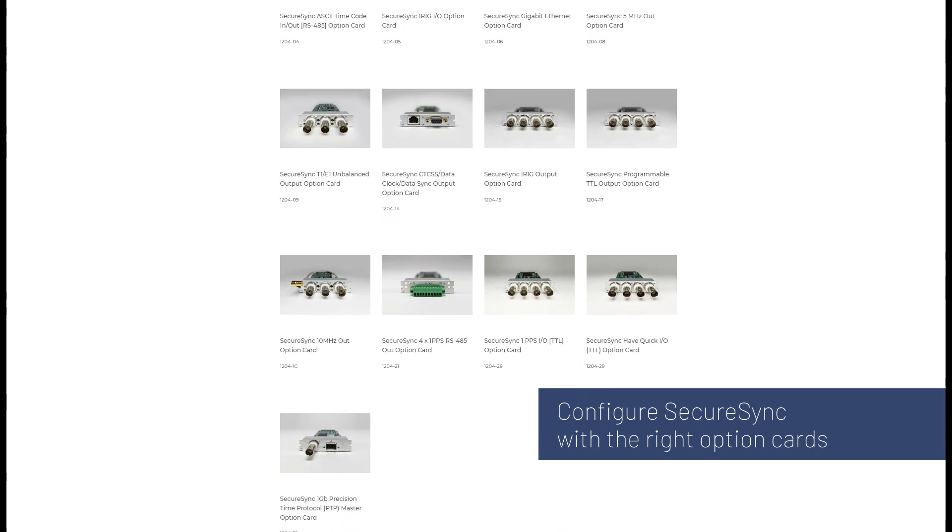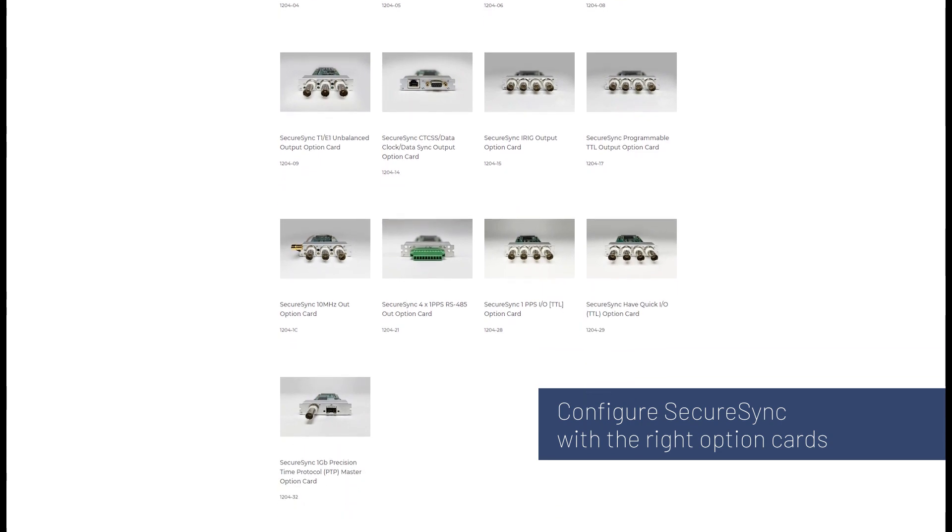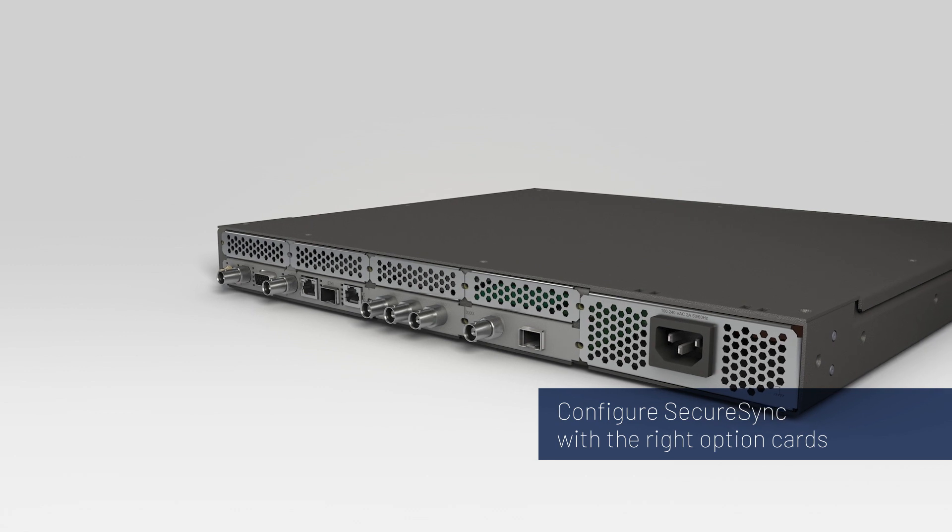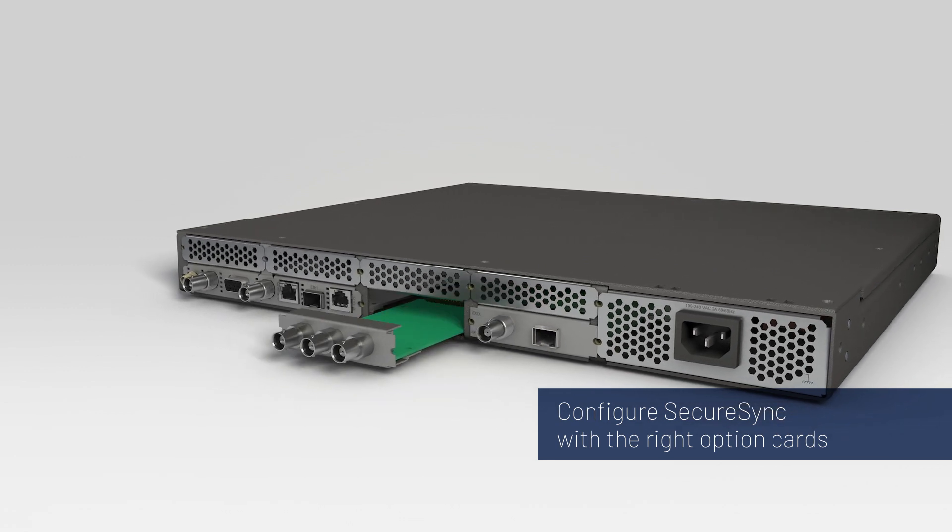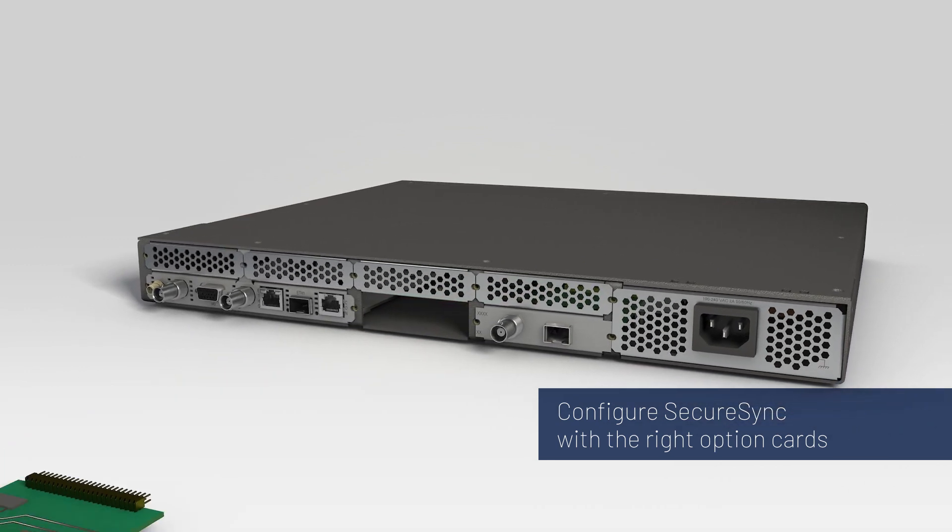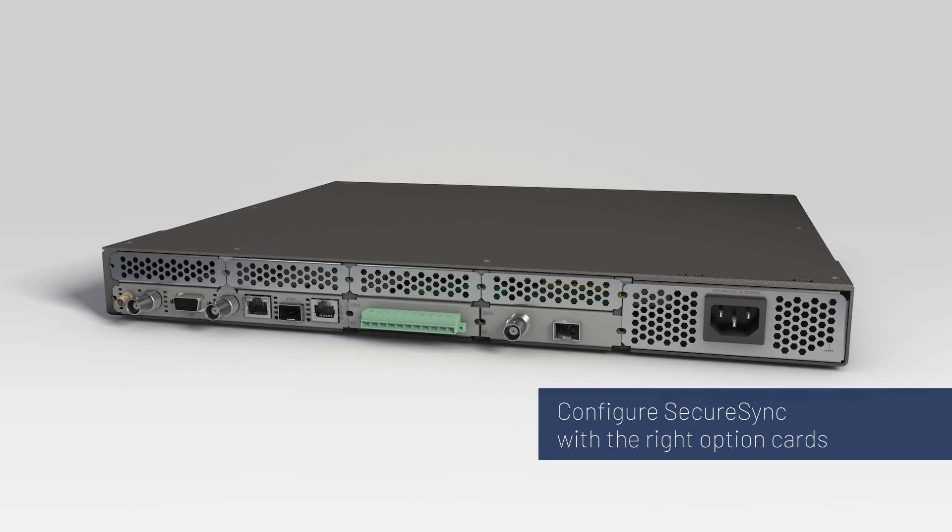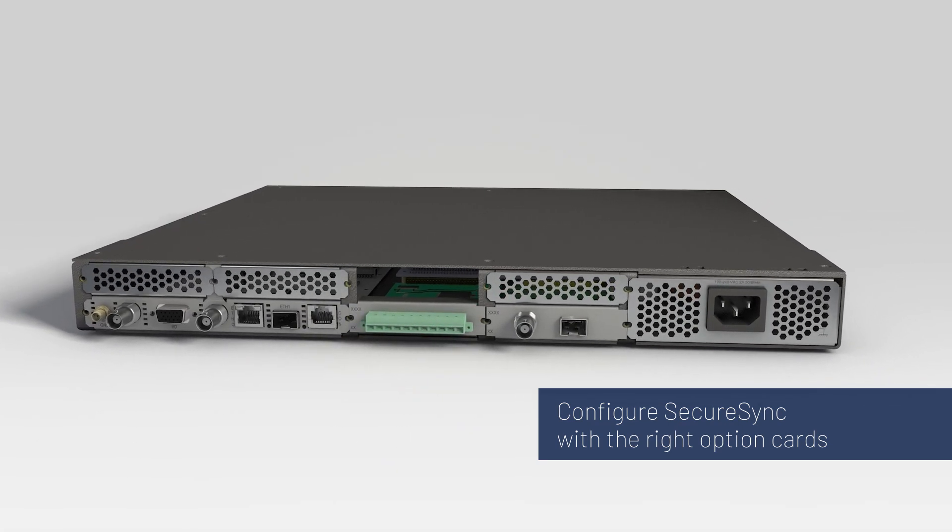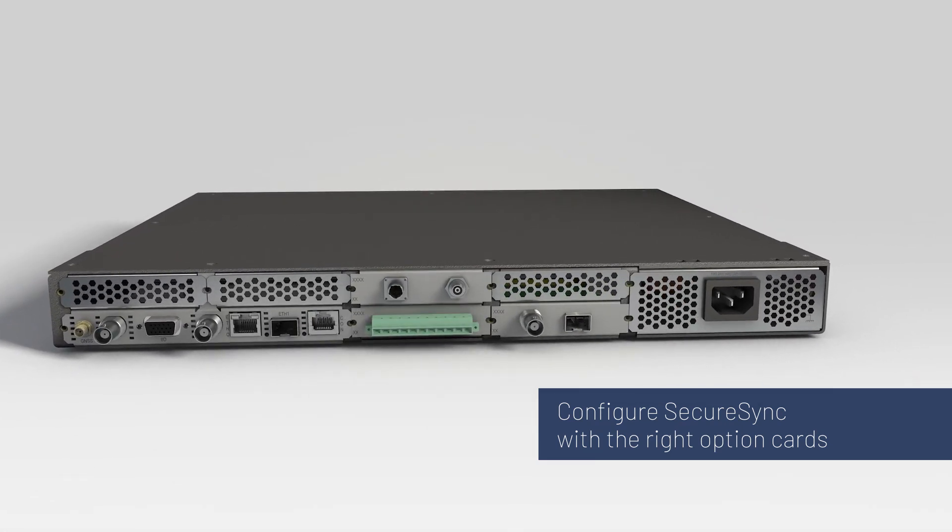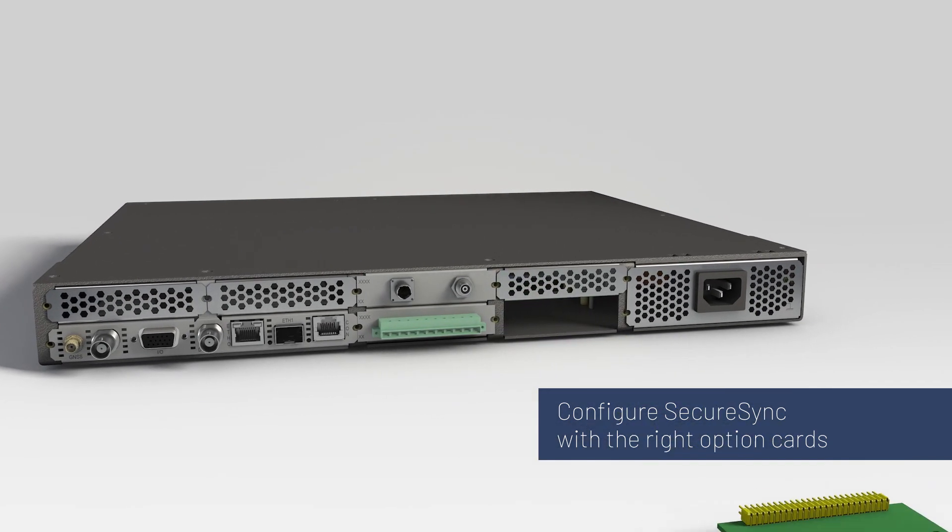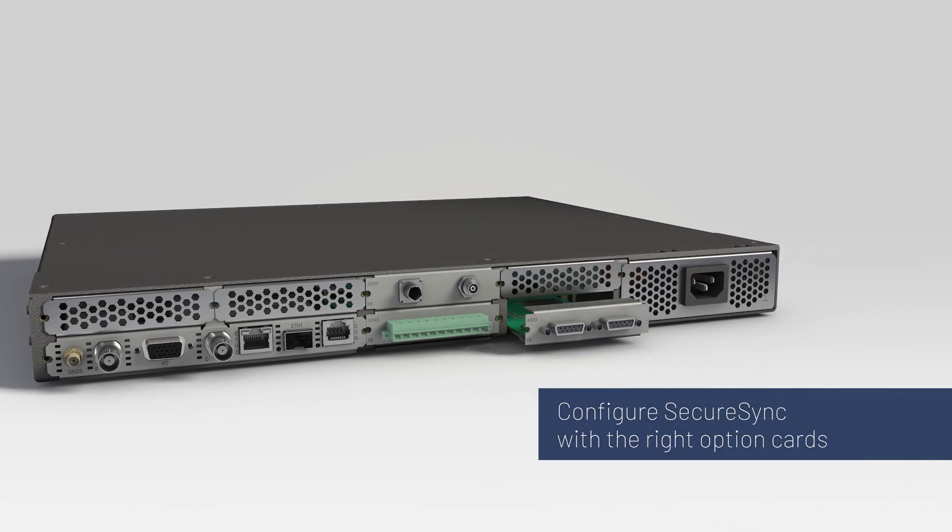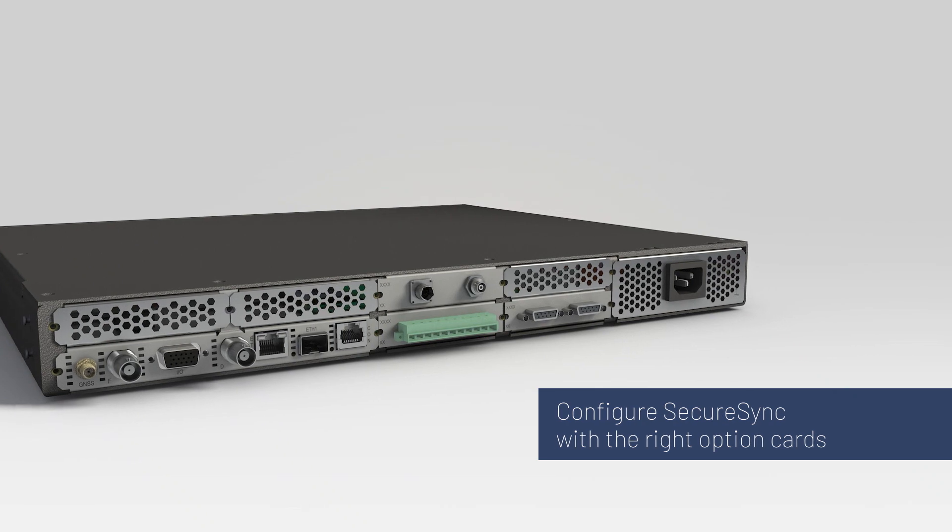The flexibility with option cards lets you keep costs down. You add only what you need. The SecureSync is also field upgradable, meaning you can swap out old option cards and slide in new ones. This helps future proof against any changes in requirements you might encounter. Simply change or upgrade your option cards, not an entire time server, for a lower total cost of ownership.